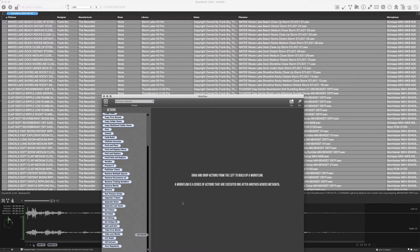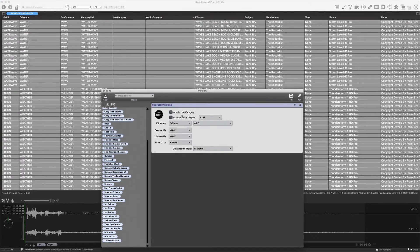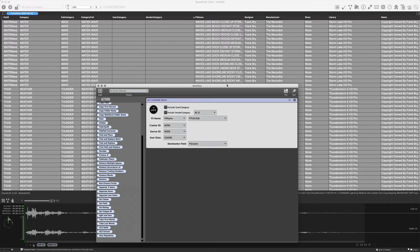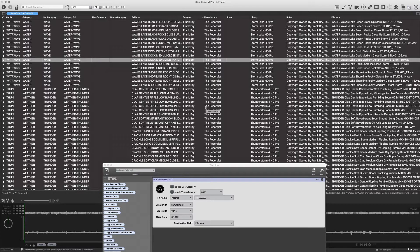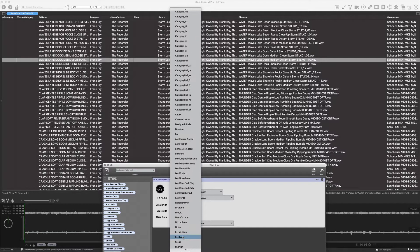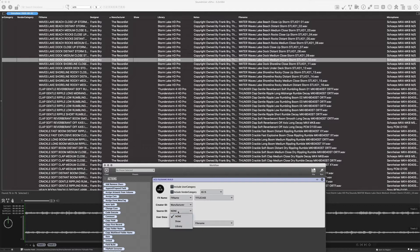I'm going to come down here and start the build process. We're going to use vendor category — no, we decided we weren't going to use it. User category and vendor category are empty. So I'm going to take the file name and title case it back because I uppercased it earlier. Creator ID — I'm going to take the manufacturer, The Recordist. And the source ID I'm going to take from library. We have our categories, effects name, manufacturer, library names, and microphone data that we're going to append. So the source ID will be library and the creator will be manufacturer.